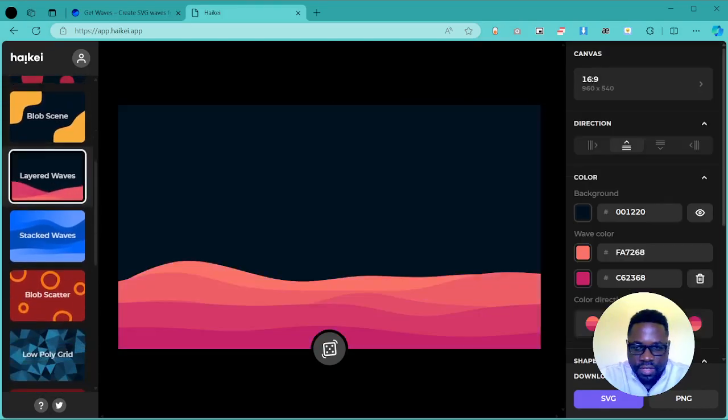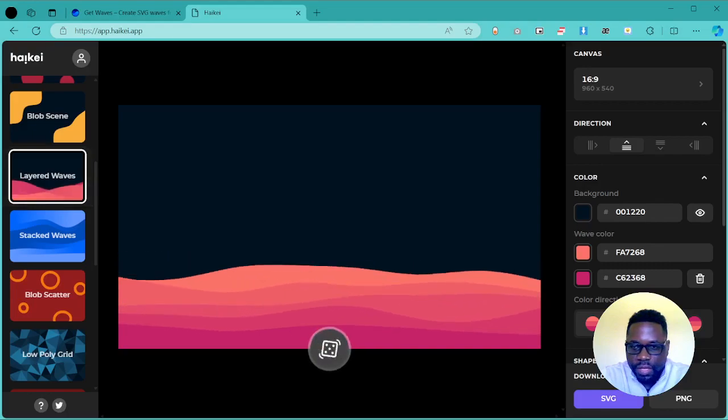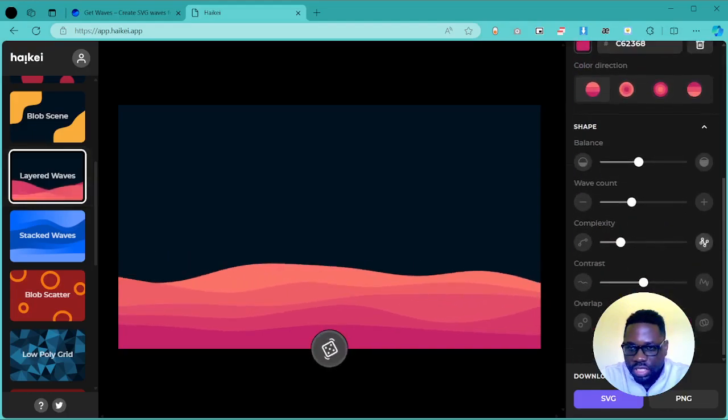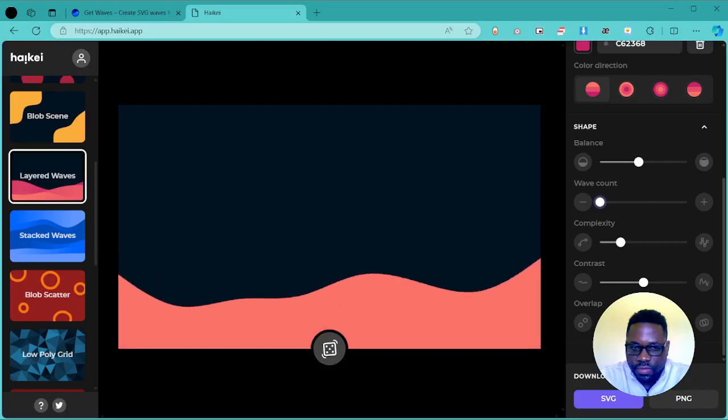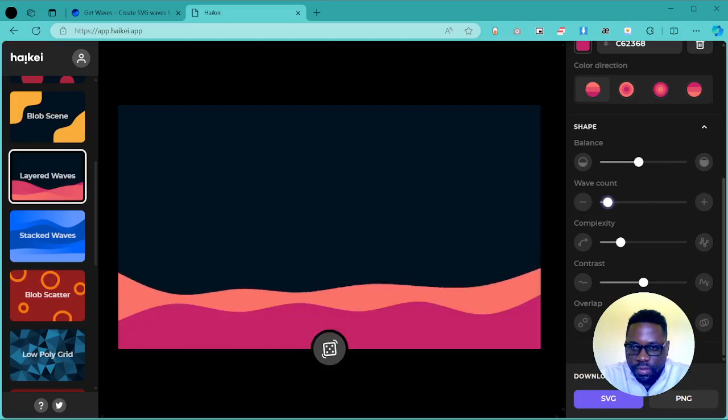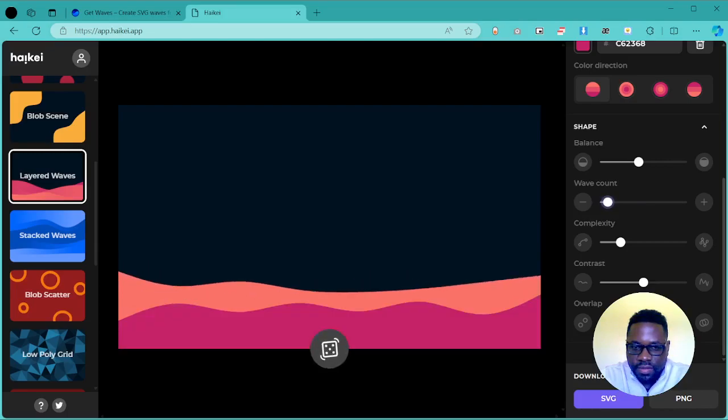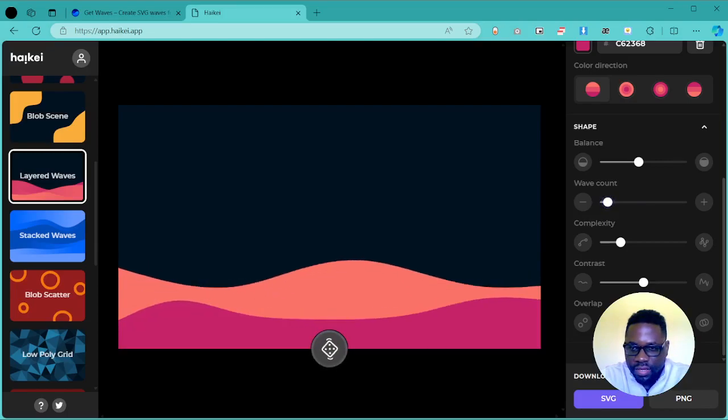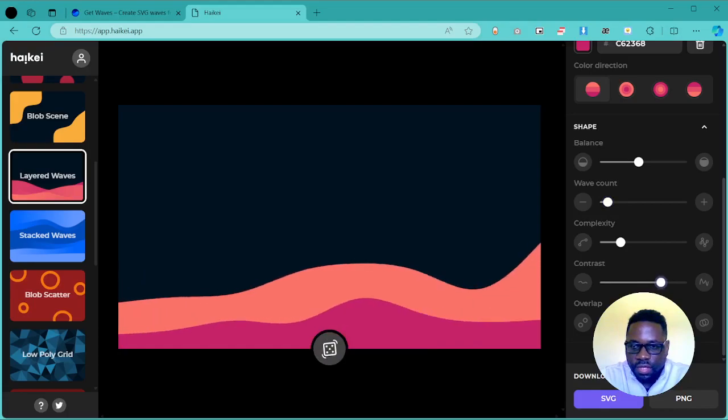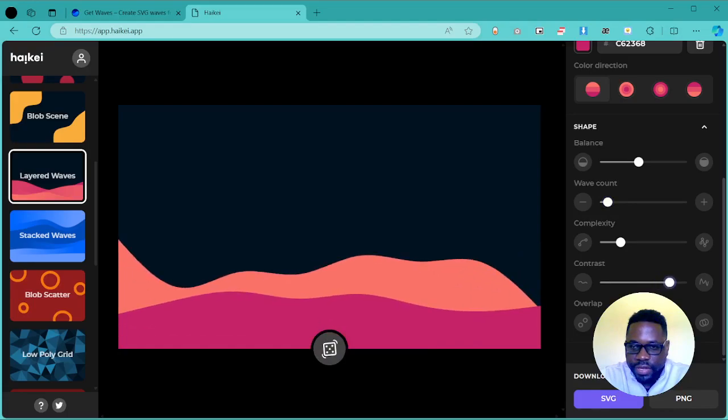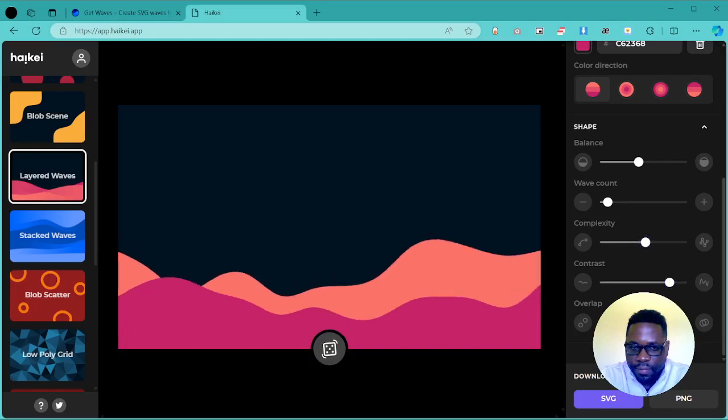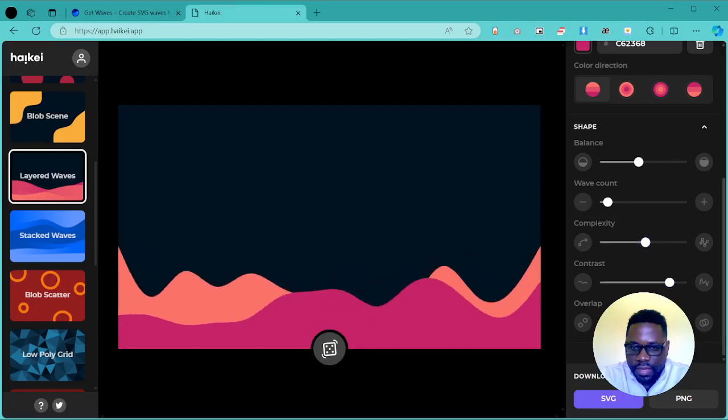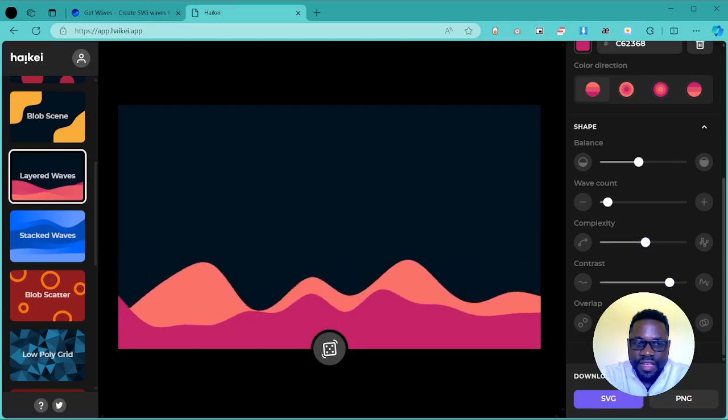This is pretty cool—layered waves. You can change the wave count, for example, let's try to stick it to two. Make it a little more, give it some more contrast, complexity, and then overlap. There you go.